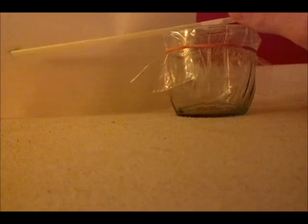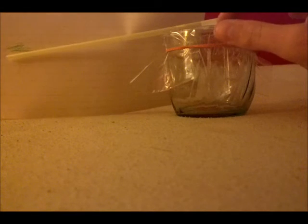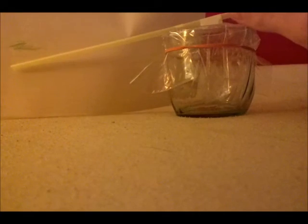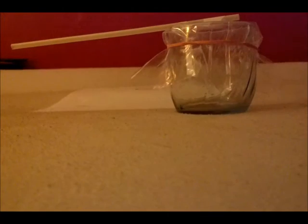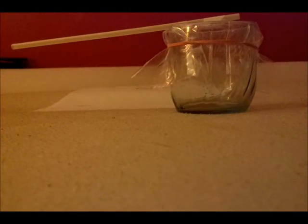Now if the barometric pressure goes down, then this indicates that there's possibly a low pressure system in your area and the straw tip will go down. It's very simple actually, pretty simple design.